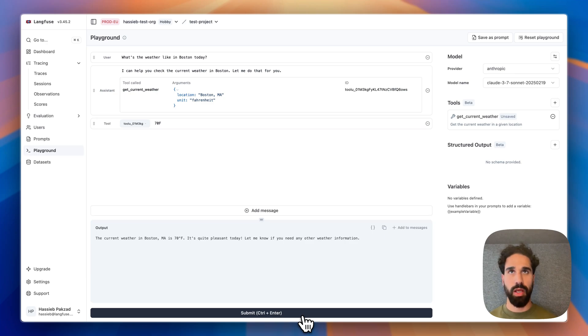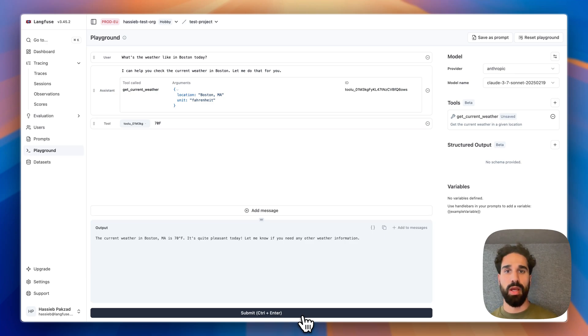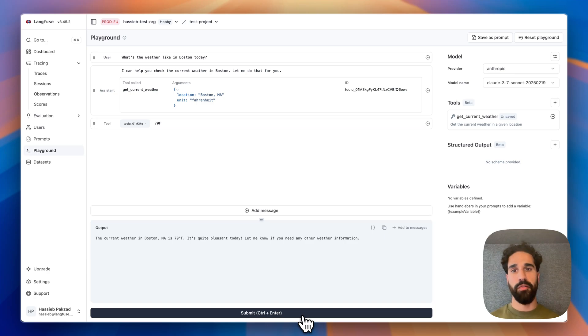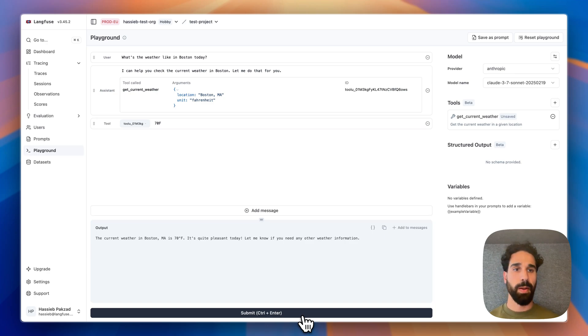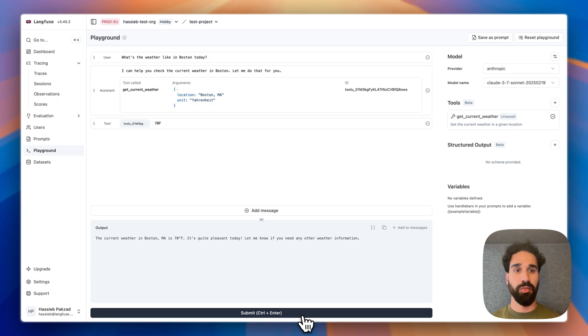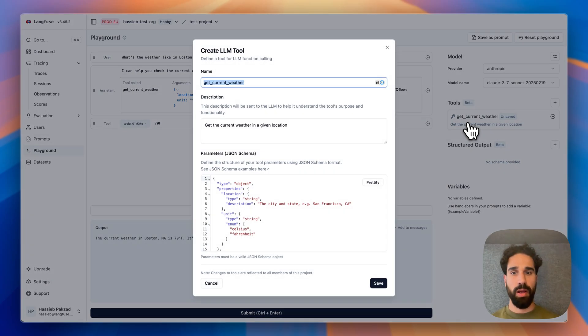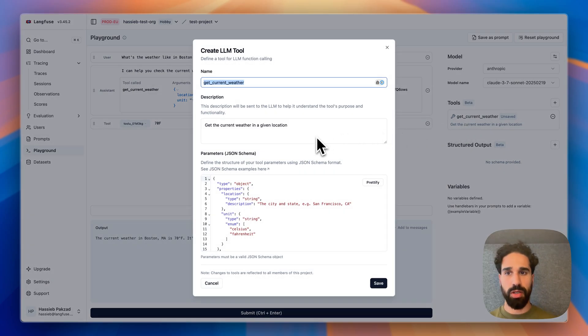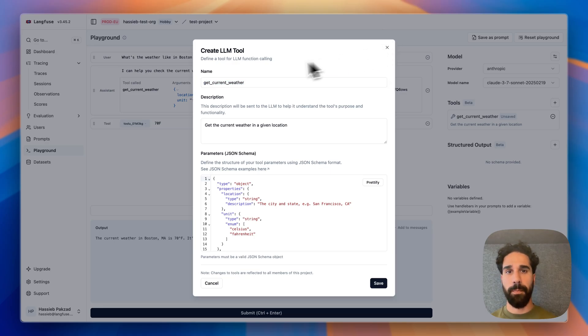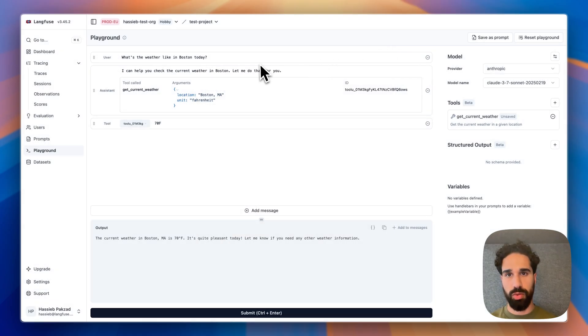By that, we can quickly take a generation from our tracing view, jump into the playground and then fiddle and experiment with different model parameters and different tool definitions. We could also update the description or update the prompt that we have used to get to a response.